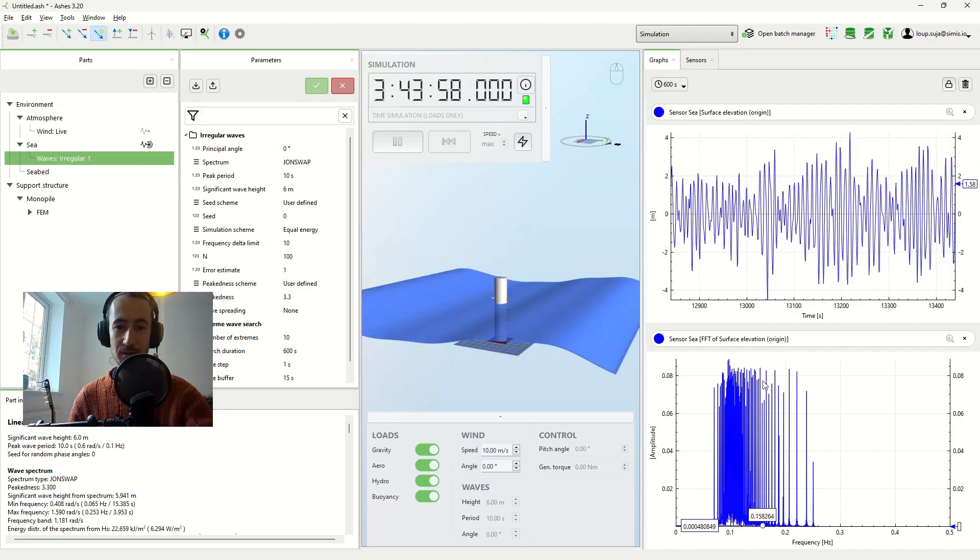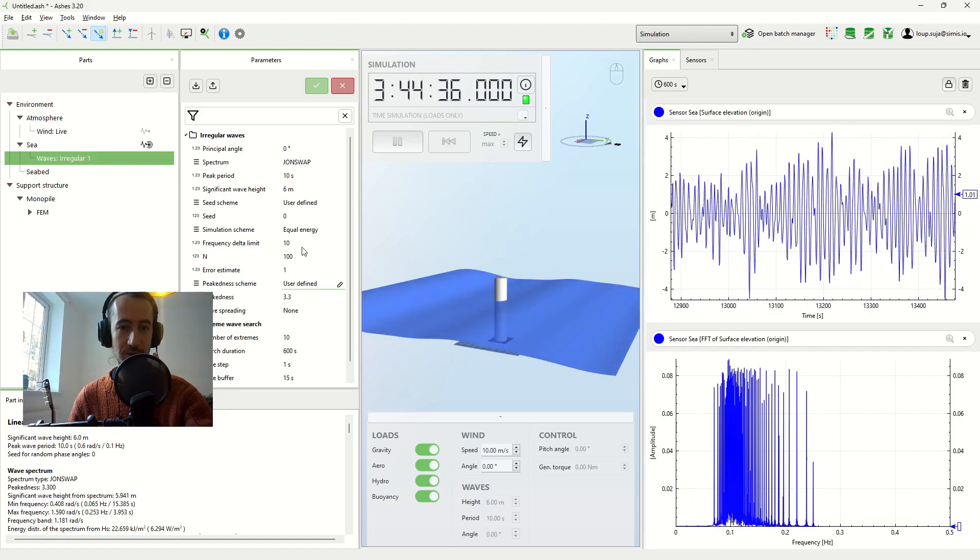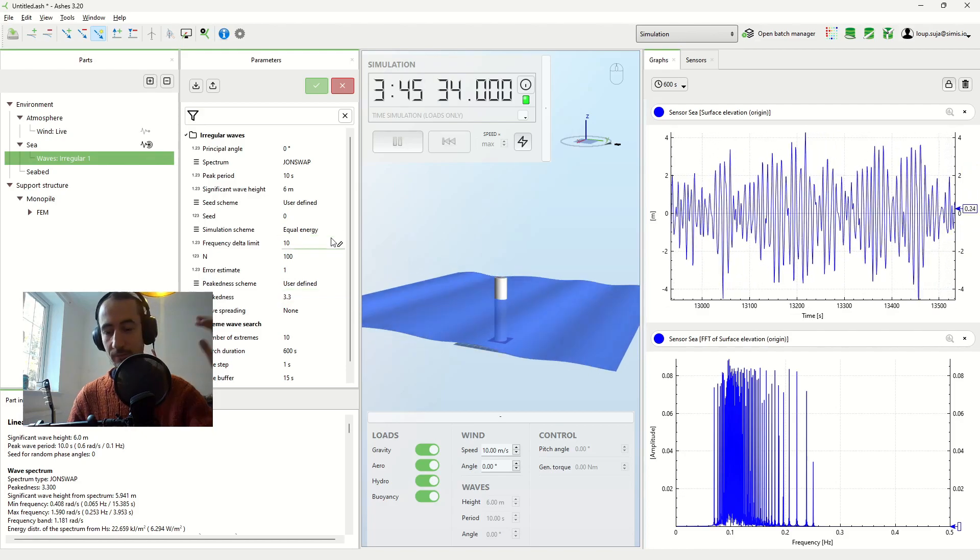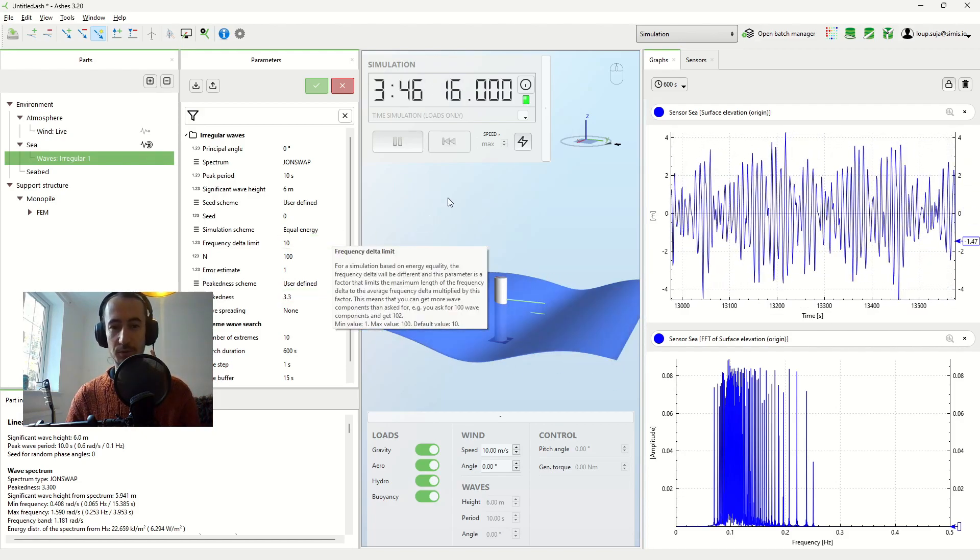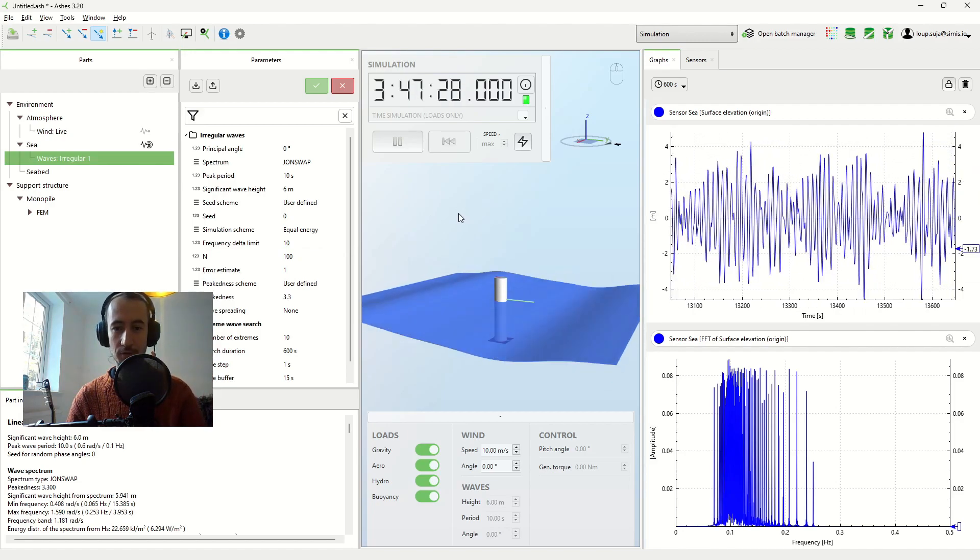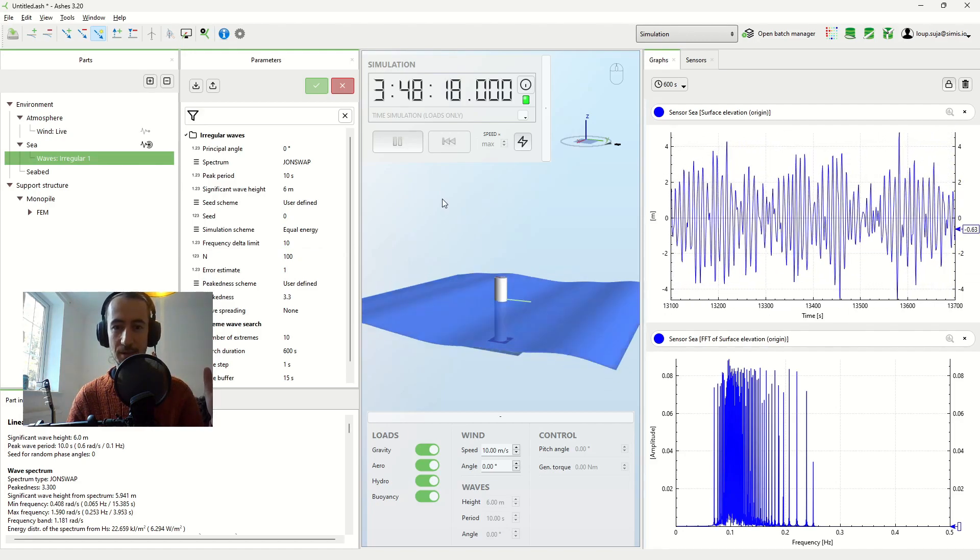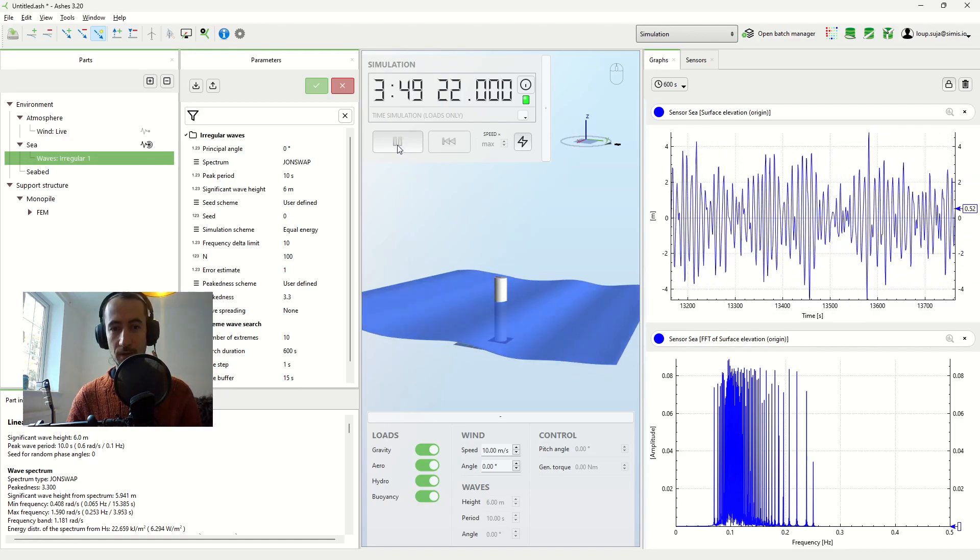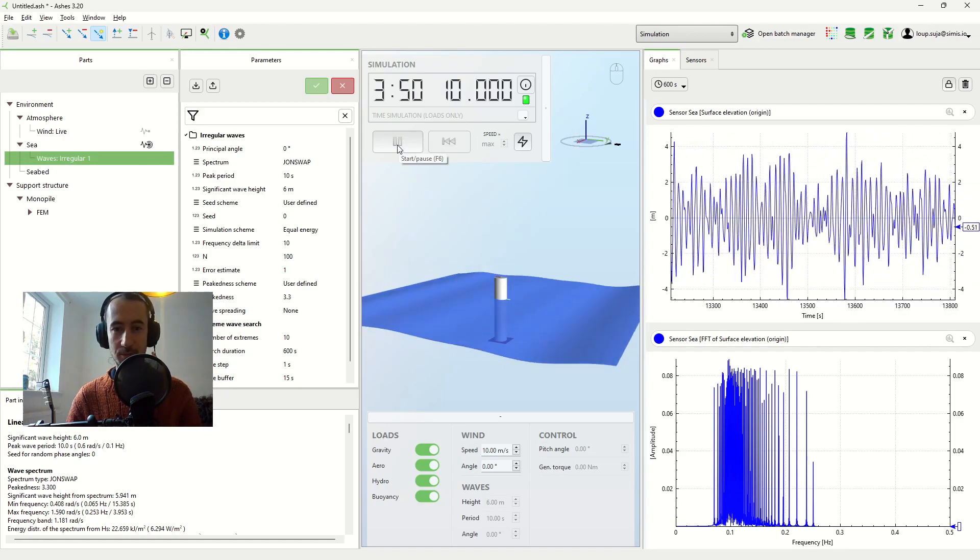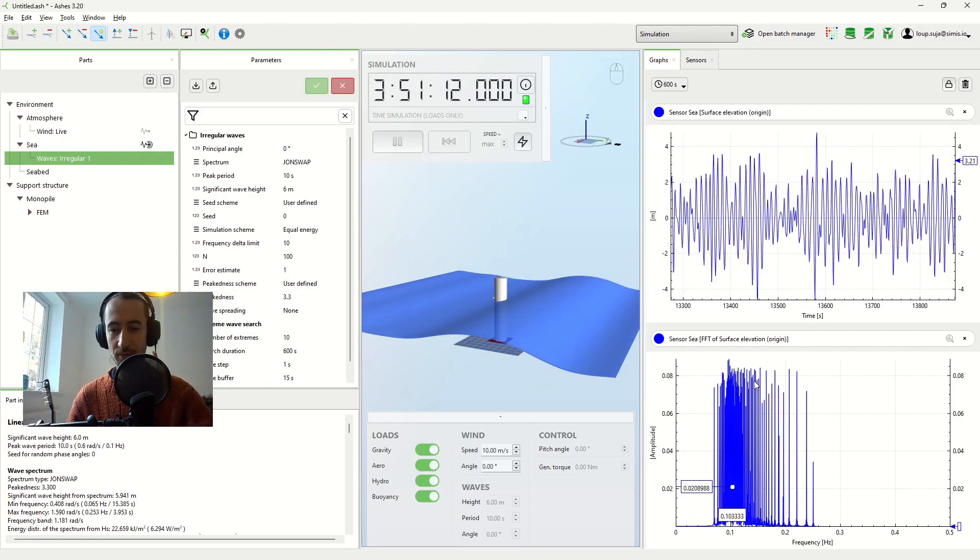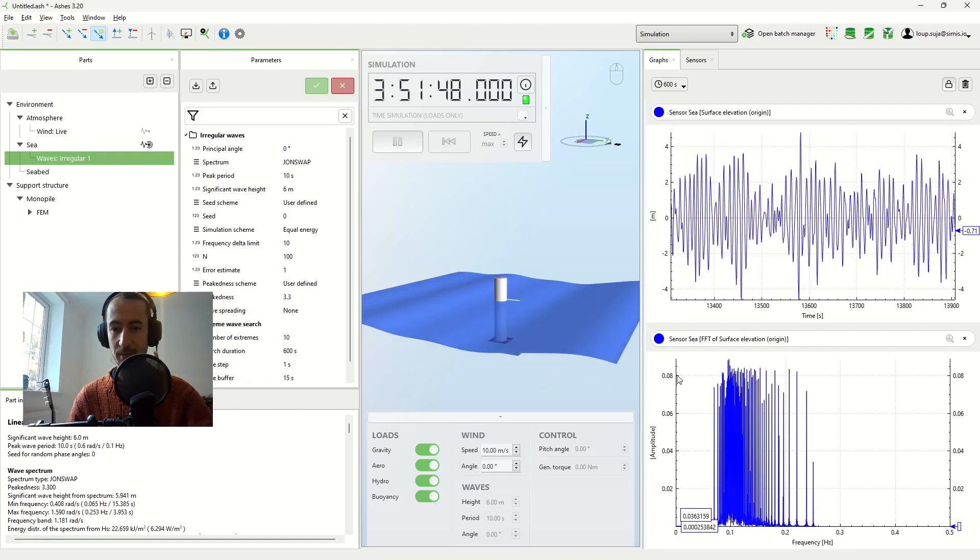What we're doing here is that we're using an option called equal energy. So it's what you have here. And with equal energy, what we're doing is that each of the components of the wave spectrum has the same energy content. And because energy is proportional to the amplitude squared, then all my wave components here are the same amplitude.